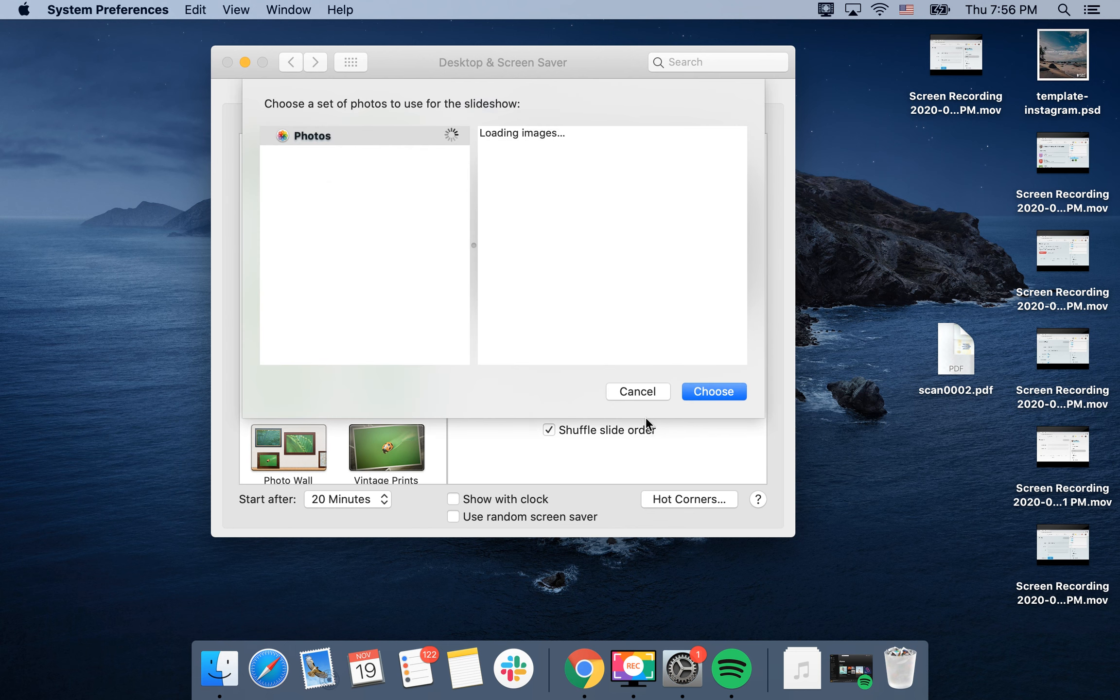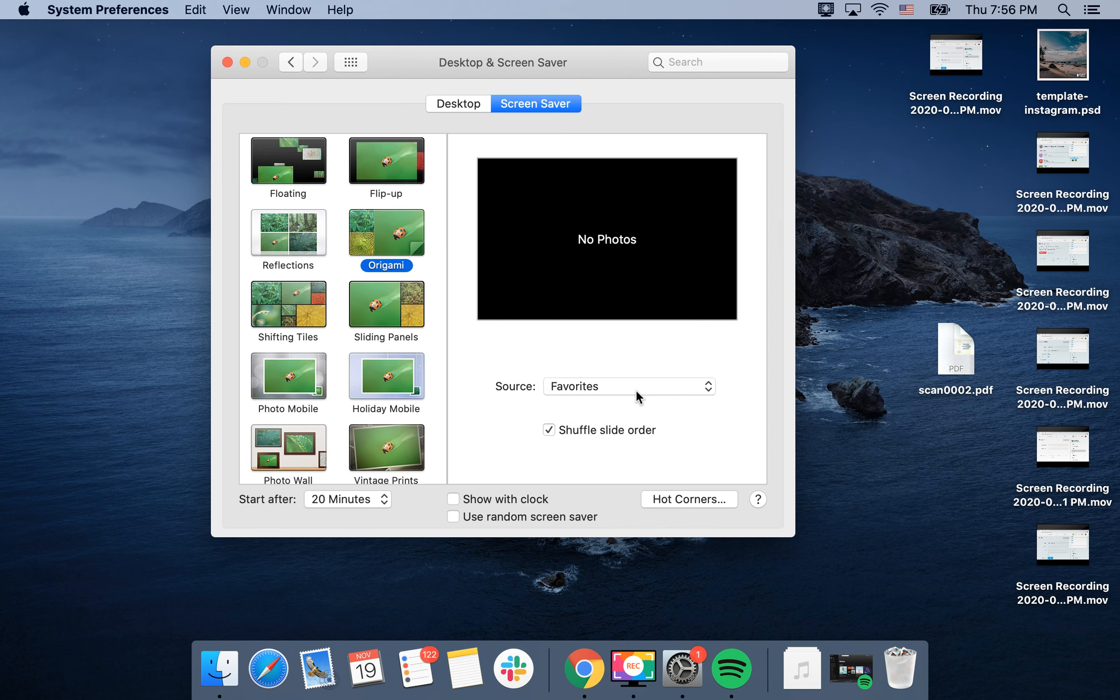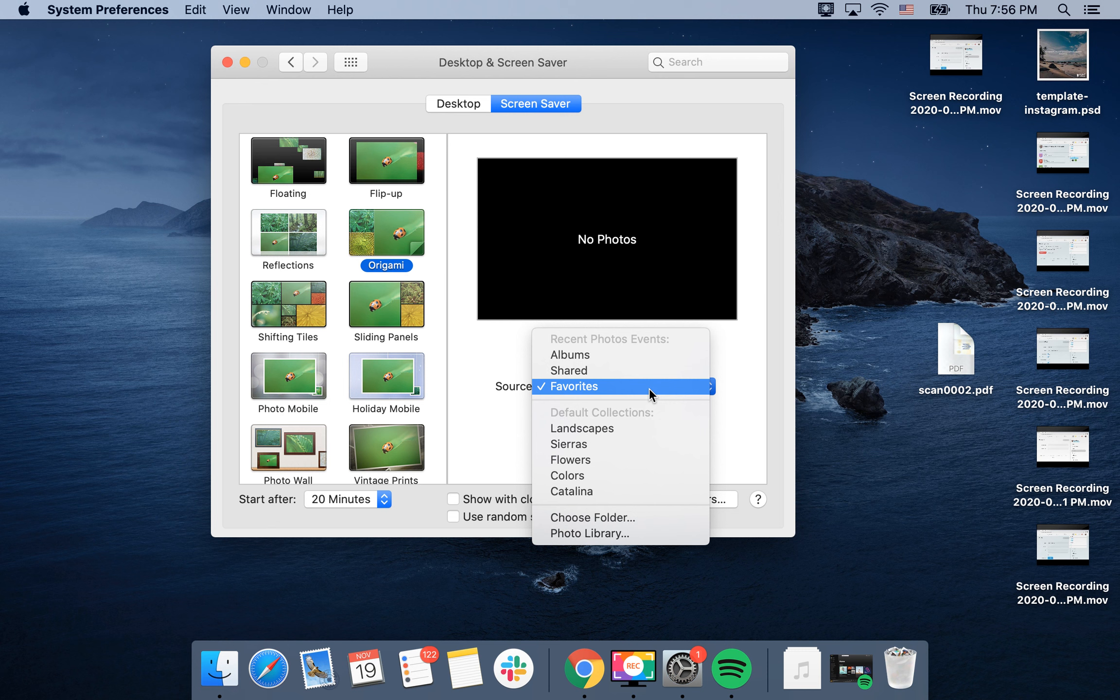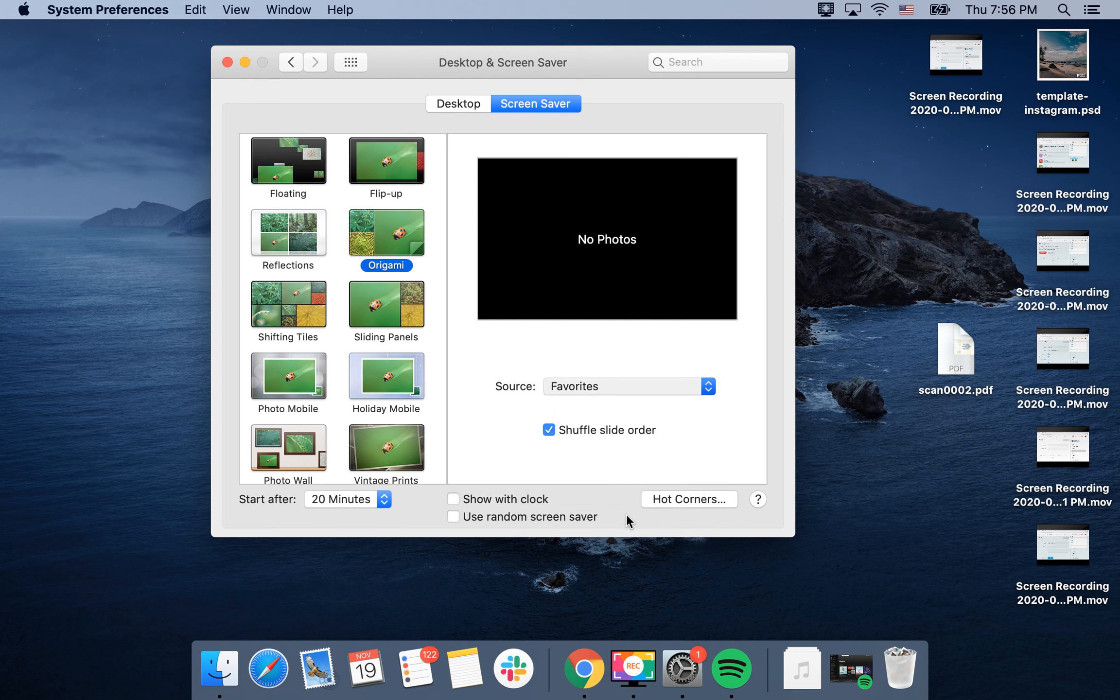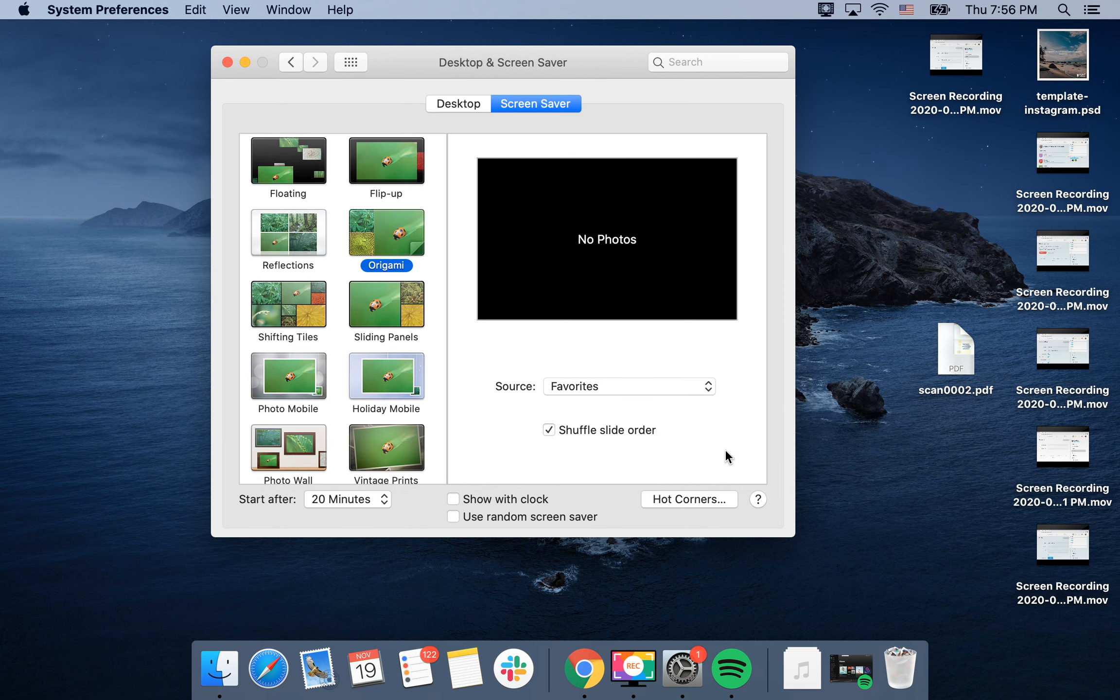photo library and add photos from there, or you can choose a specific folder to access photos. So that's the idea - that's how you show your photos on the screen saver on Mac.